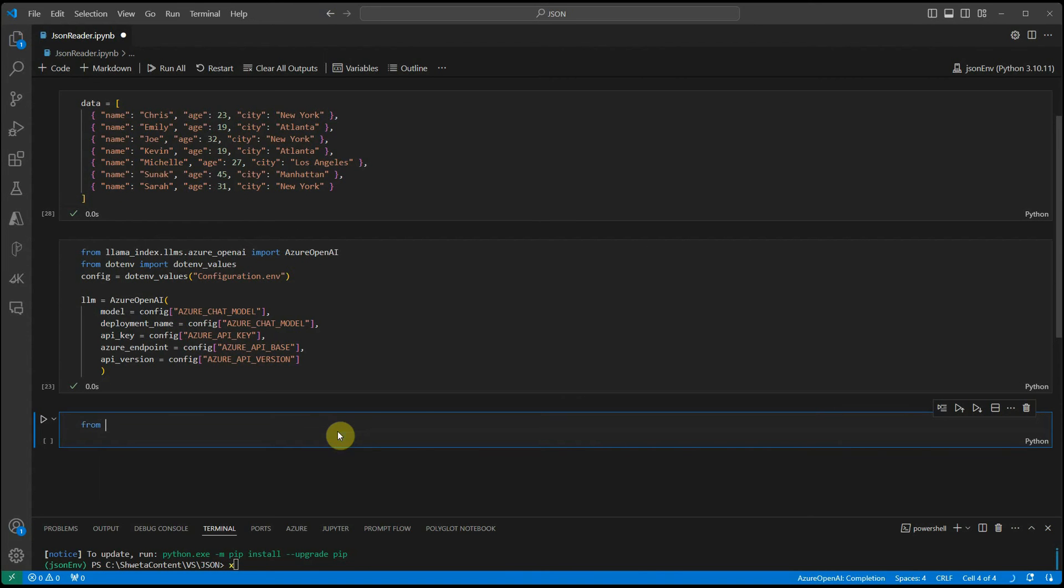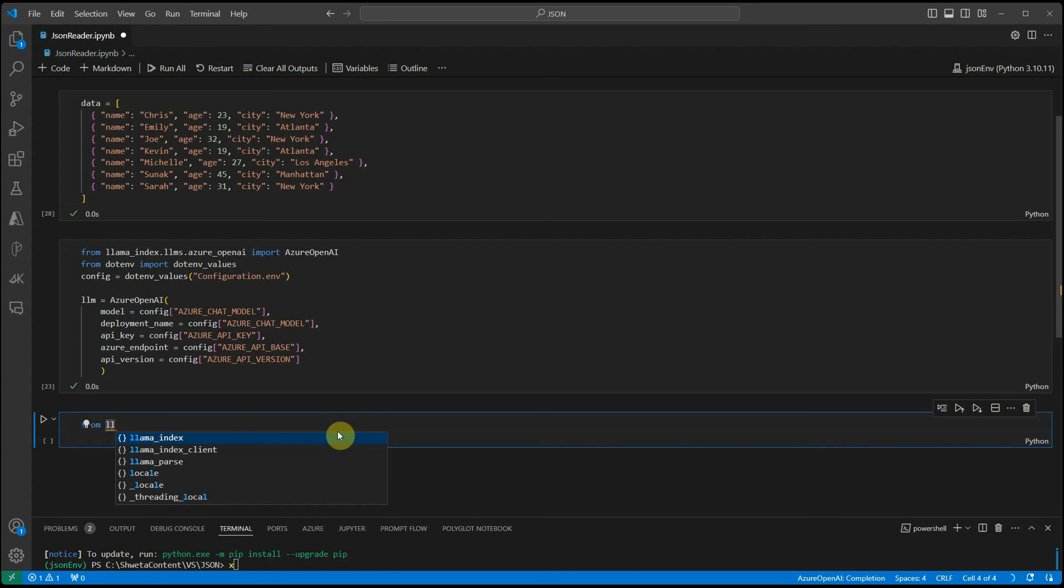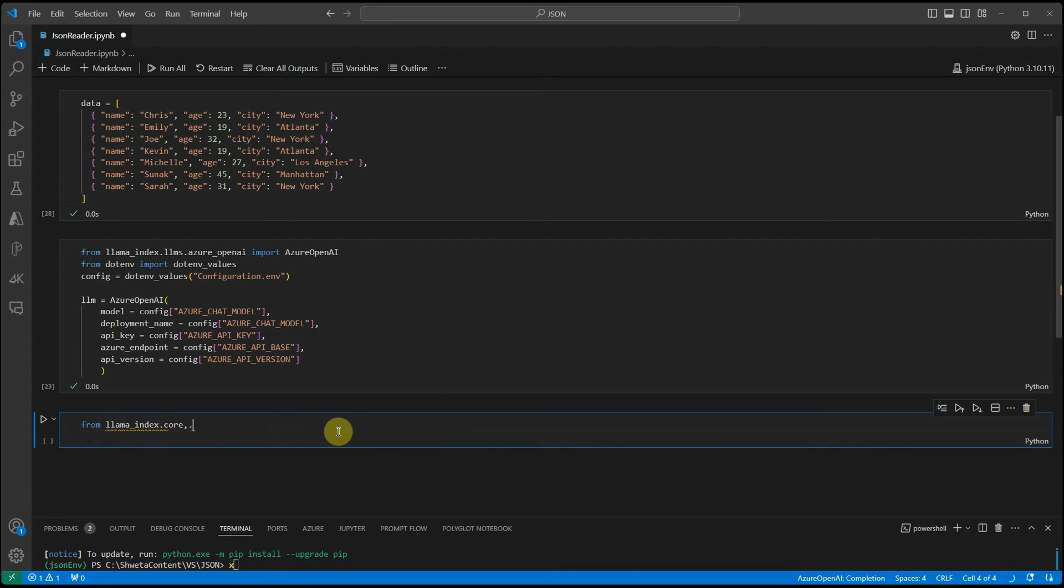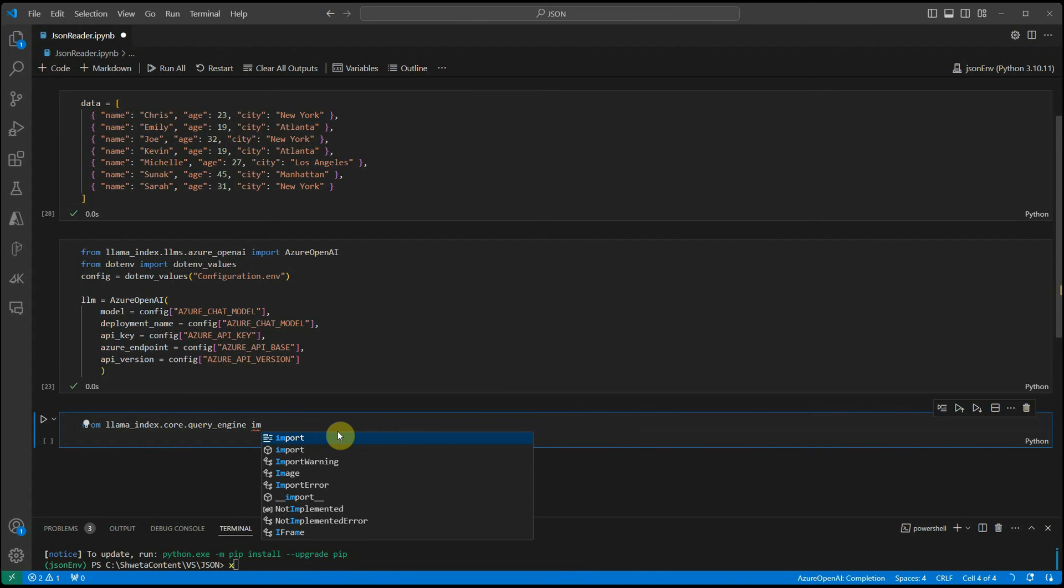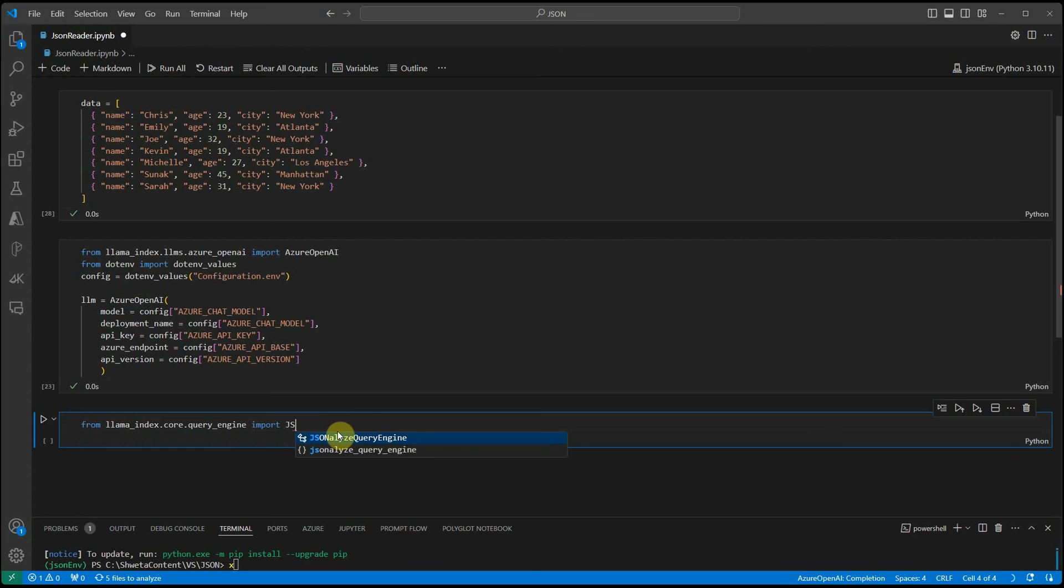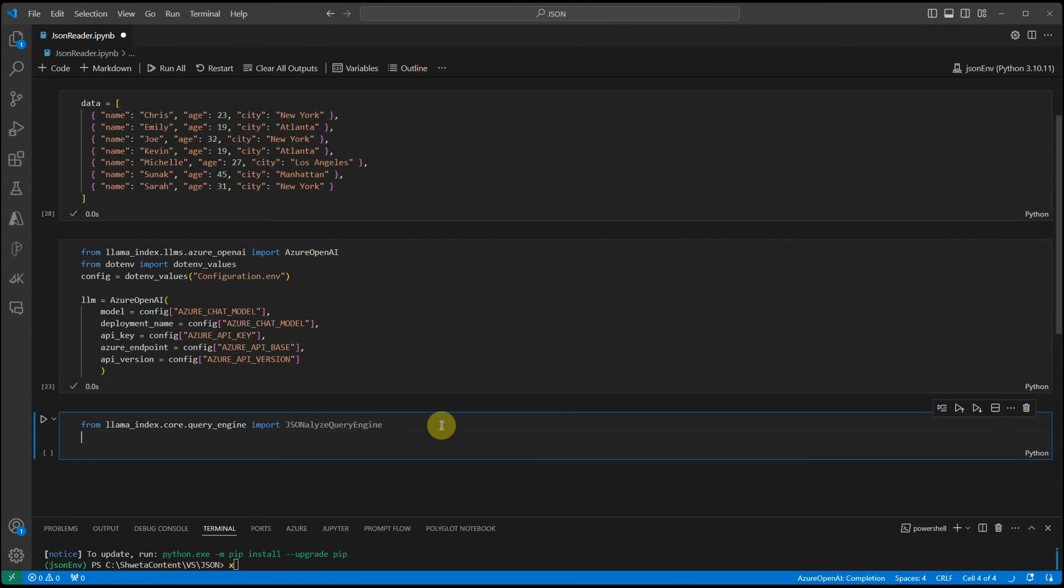For that, you need to write just few lines of code. From LLM index.core.queryEngine we'll import JSON analyze query engine. Once this is done, we can go ahead and construct the object engine for our querying purpose.